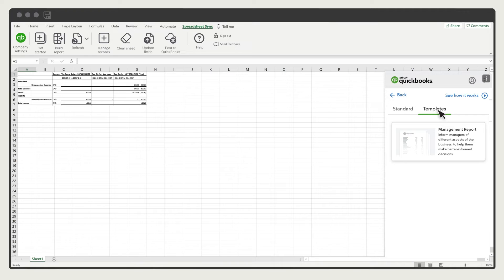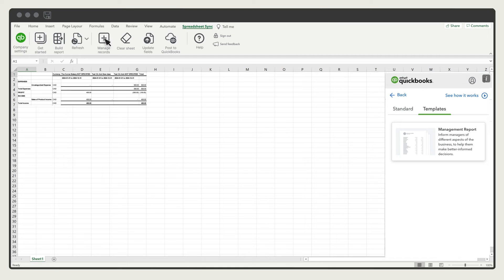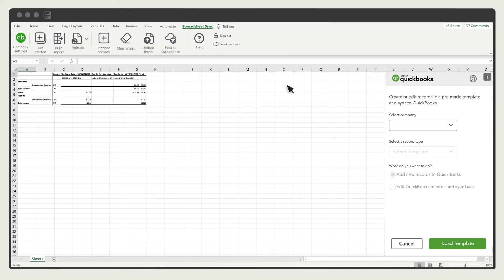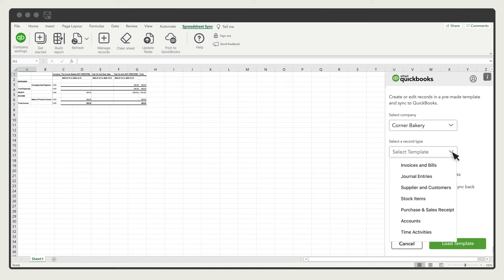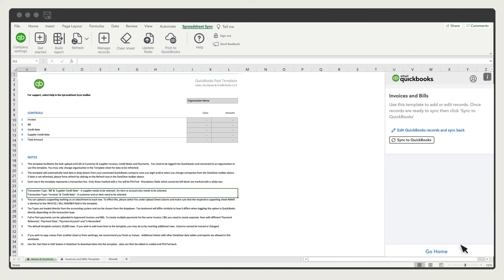In addition to reports, you can also enter new transactions and edit your QuickBooks data in Excel. Select Manage Records. Then select the company you want to enter data for. Let's enter some new invoices. Select the Invoices and Bills template. You'll see some directions and notes in the first worksheet.